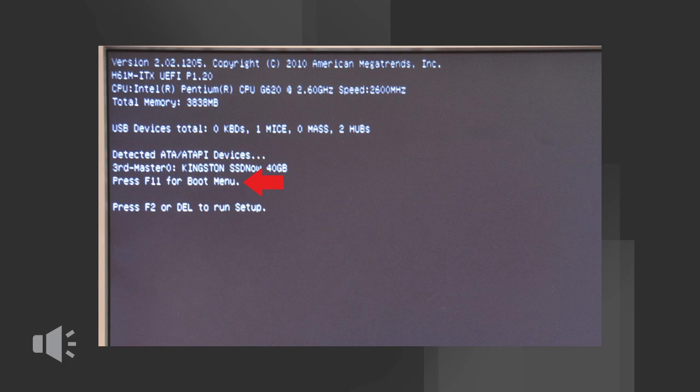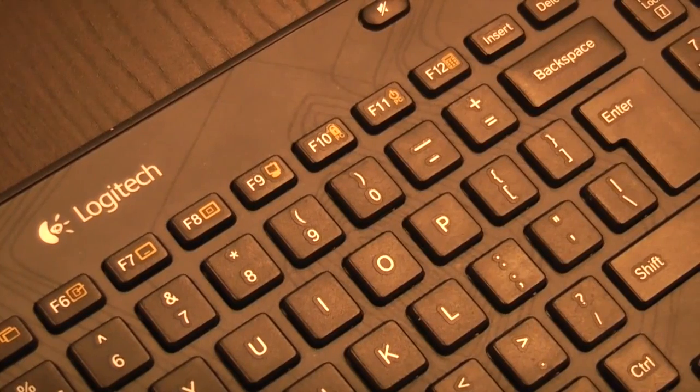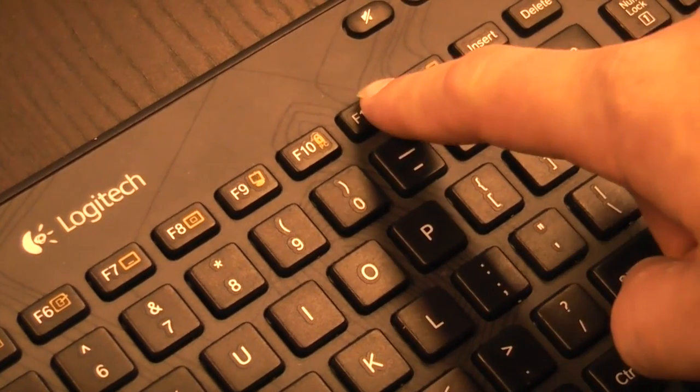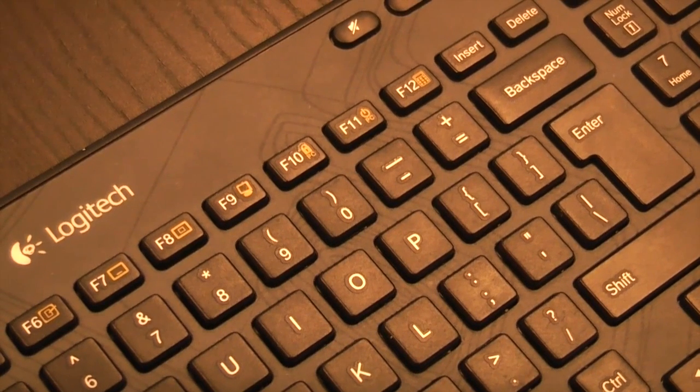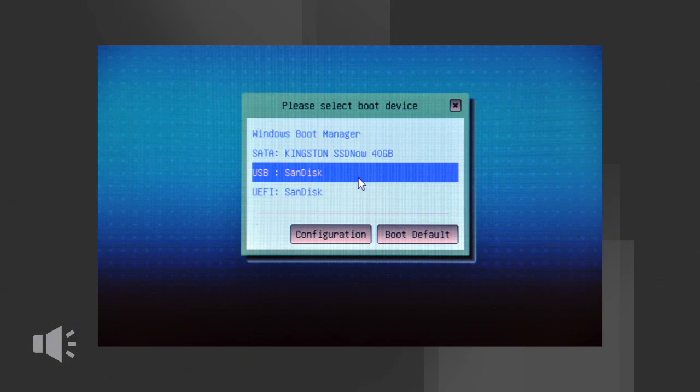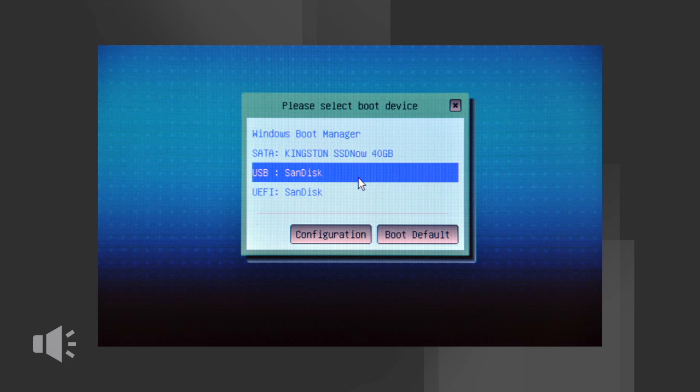A list with available devices will appear. Select the flash drive with Hitman Pro Kickstart using the arrow keys and press enter. The PC will now start from the Hitman Pro Kickstart USB flash drive.